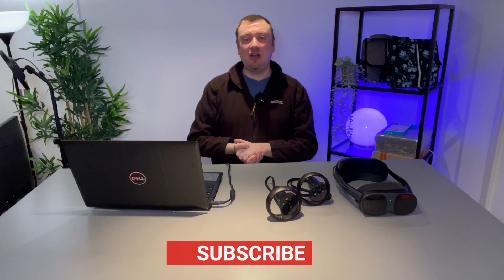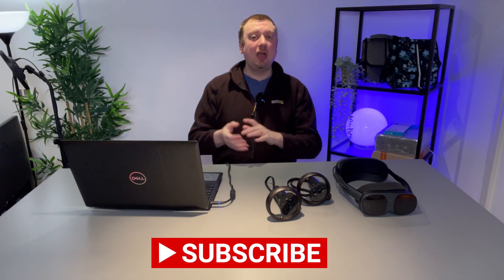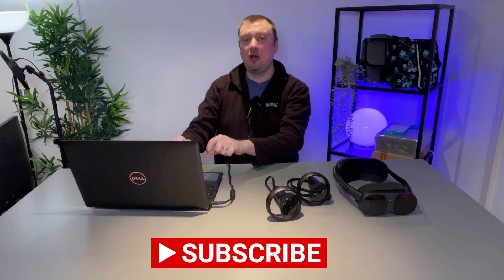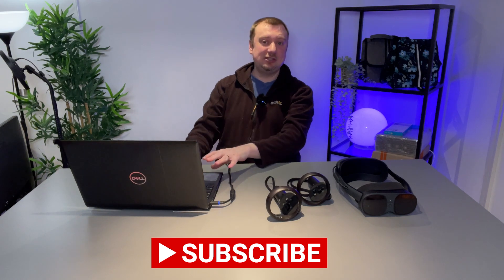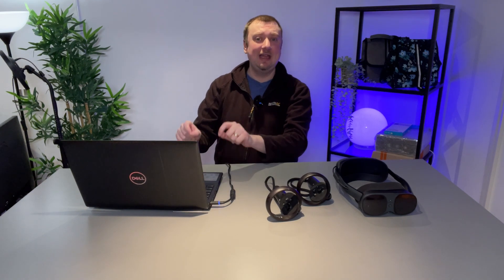but thank you so much for watching folks if the video helps please do consider dropping a like and subscribe to the channel I will leave a link to the laptop Wi-Fi 6E card that I have installed here again it's not very expensive I'll leave that link down in the description I will also leave a link to the XR elite on amazon if you want to check that out for yourself but thanks for watching have a wonderful day I'll see you next time